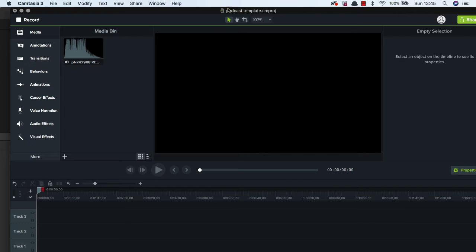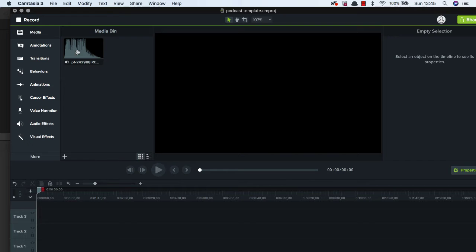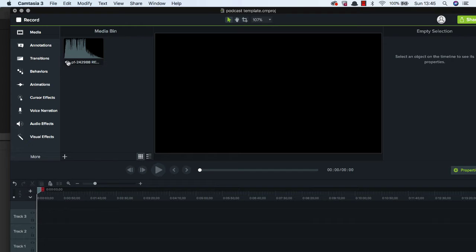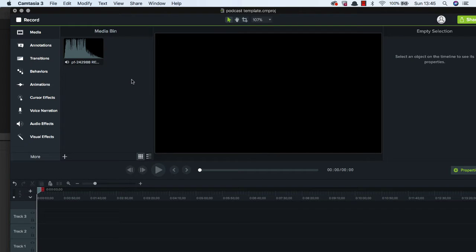So I have a template set up called Podcast Template and it just has the intro for our podcast already in it. So it just means that it's quicker for me to access it each time and if I'm editing video I have the same thing set up with my intro and anything that I would regularly put into a video to make it a little bit easier.